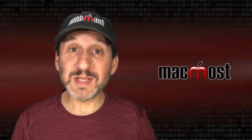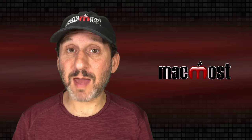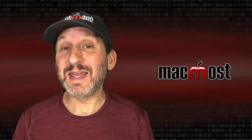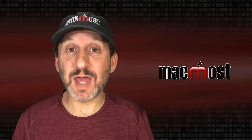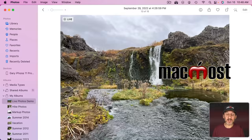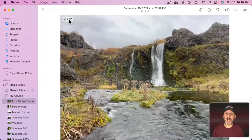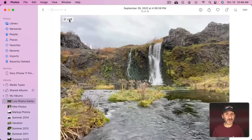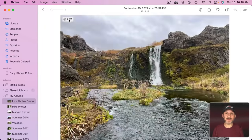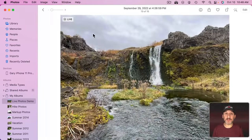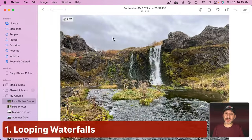I'm going to look at using this on the Mac in the Photos app, but you can do most of this in the Photos app on your iPhone as well. Here you can see I've got a live photo and it says so in the upper left hand corner. If I move my pointer over it, it actually plays that video including sound. It will play through once and I can move my pointer off and back on again to get it to play again. But that's not all it does.